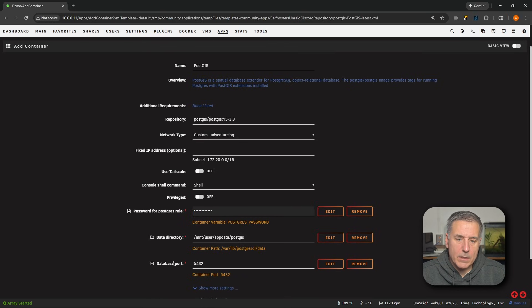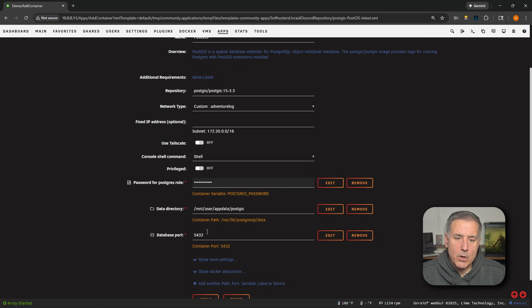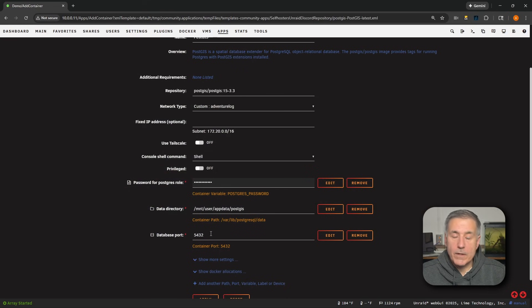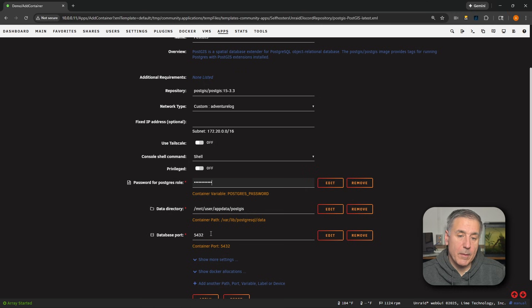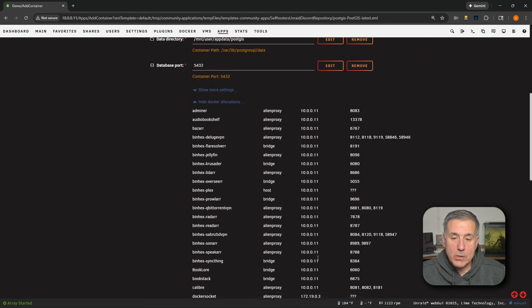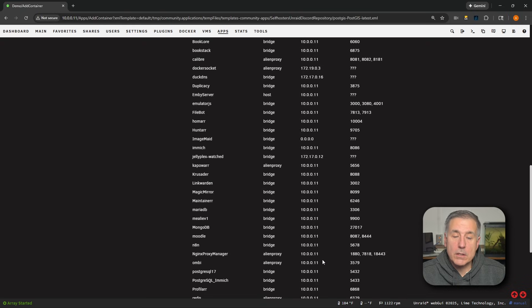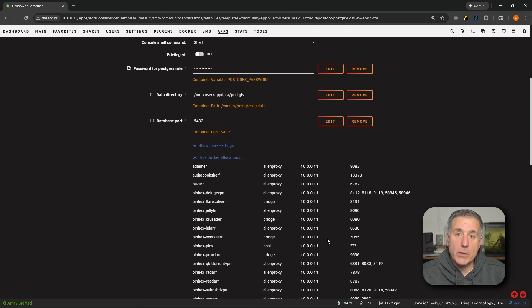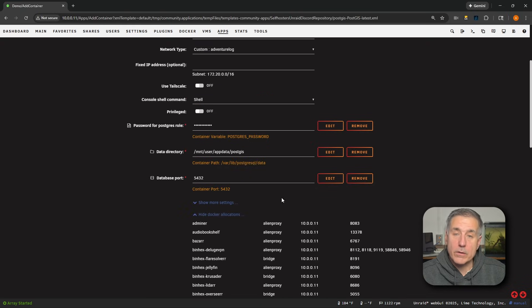All right, down at the bottom we've got database port. This is the port that's in use by another container. If this is your first time watching my videos, then let me show you what I normally do. I'm going to scroll down a little bit, go under Show Docker Allocations. That will show all the allocations for all the containers that we have on the server.